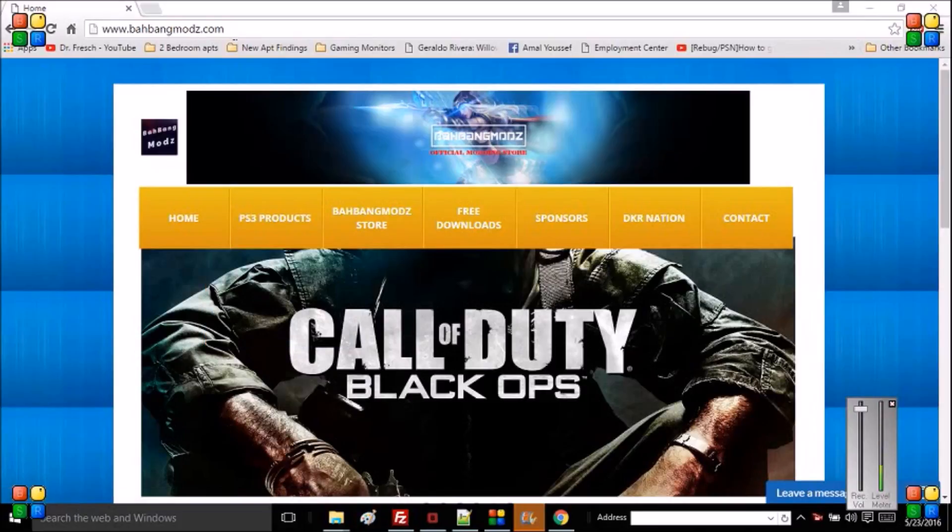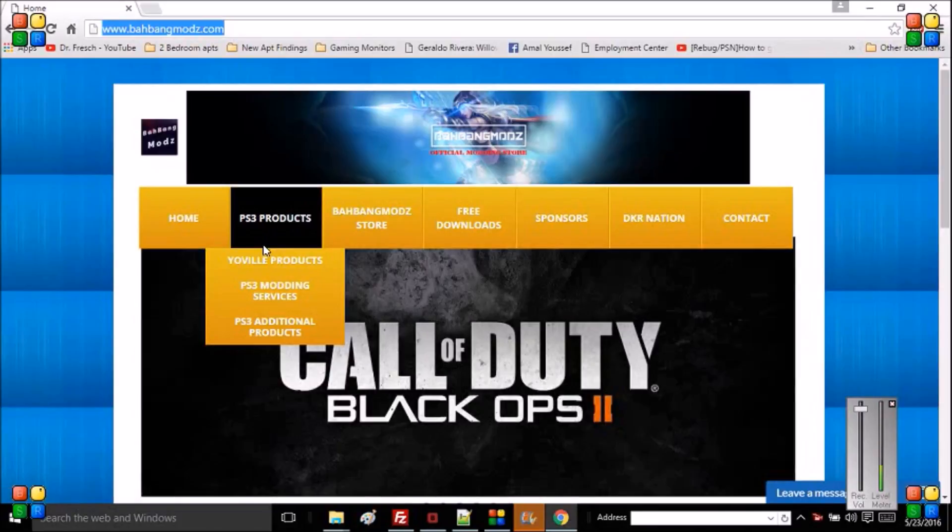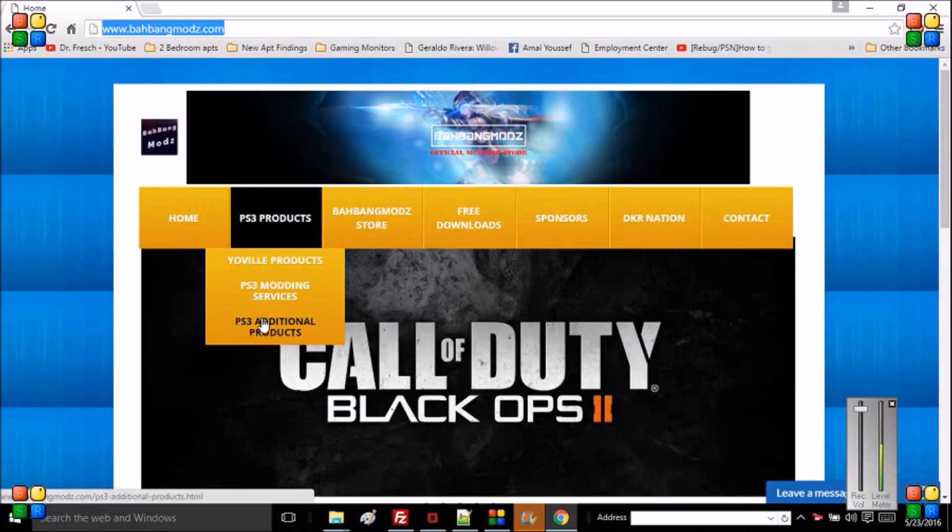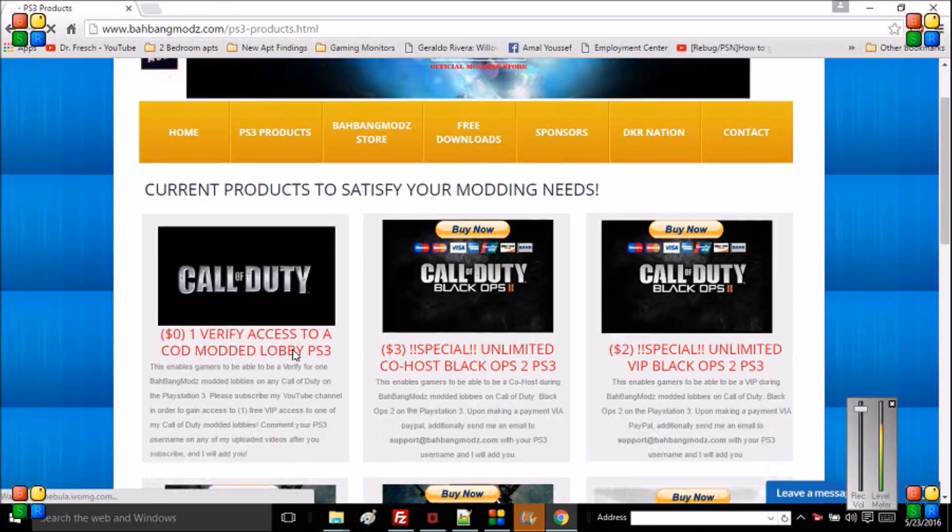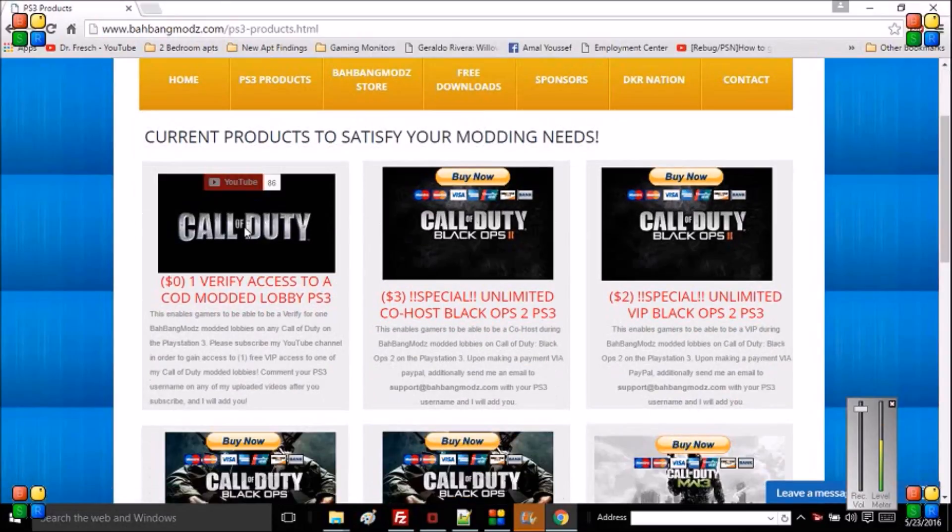You want to navigate to my website bangmods.com, go on PS3 products, and go to get your product. You want to click that and you'll see a free modded lobby here if you subscribe to me.